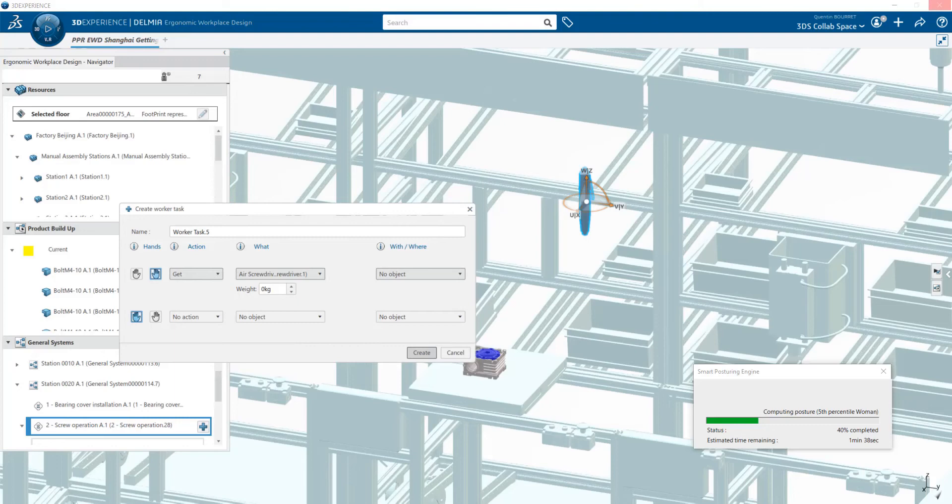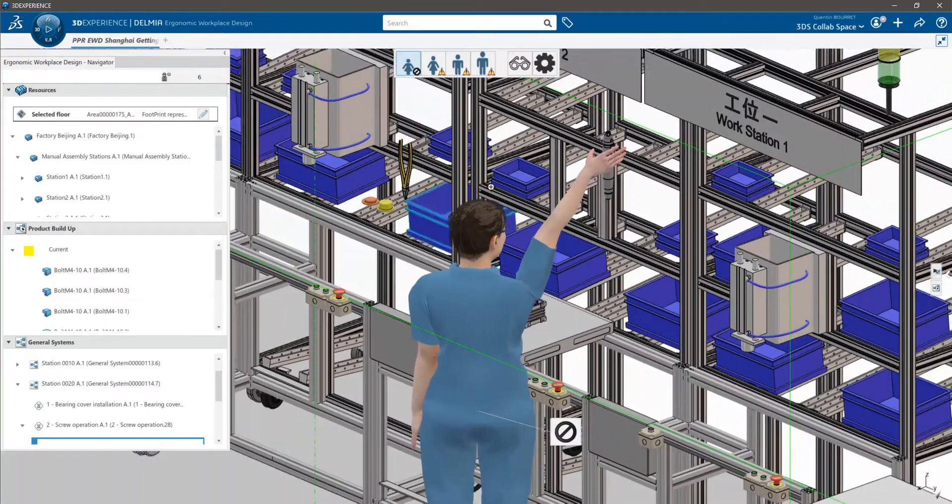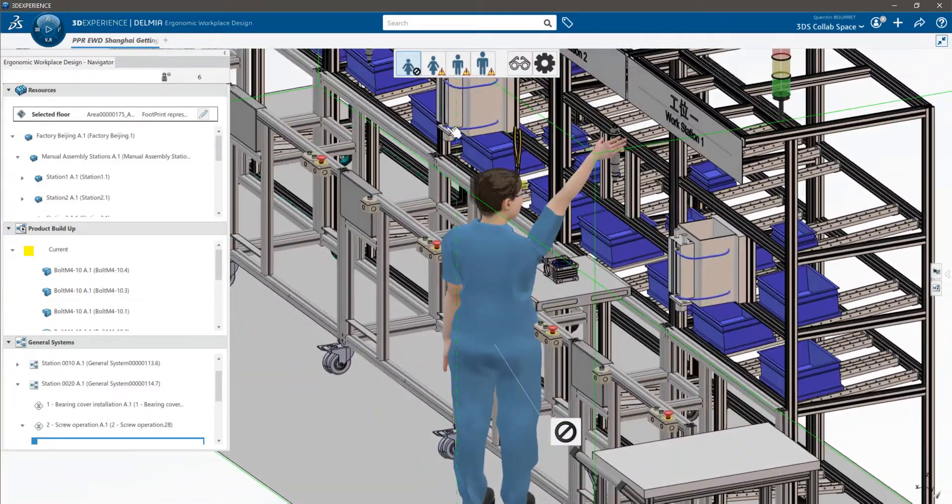Then the ergo tool is analyzing the posture to evaluate potential risk for the worker. And the best part, it is done for four mannequins of different sizes. Now you can visualize the four mannequin postures to understand the potential problems.